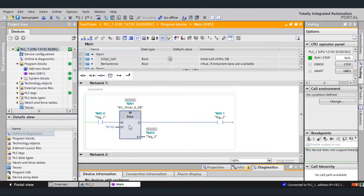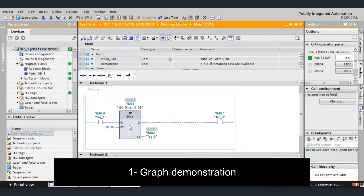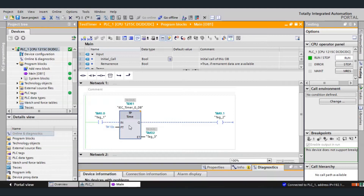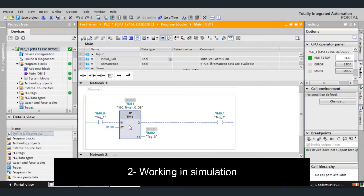In this video, I am going to demonstrate how the TP timer works in TIA Portal with S7-1200. To demonstrate this, we will first use the graph to see how this TP timer works and then we will demonstrate this in the simulation.